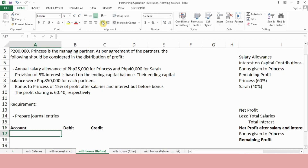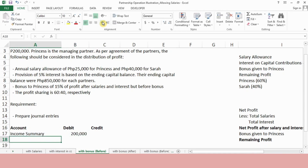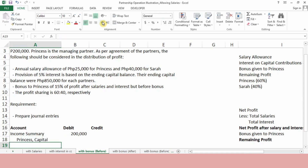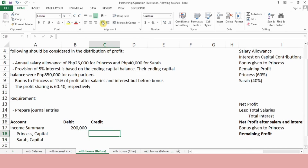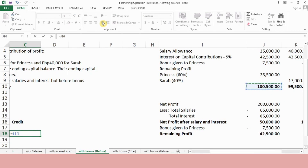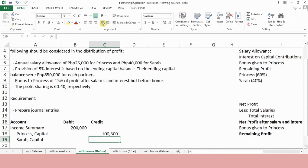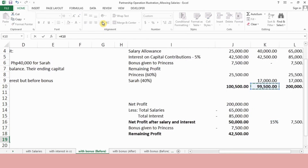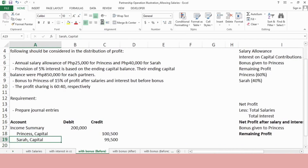From here, we can create our journal entry. Since it's profit, we debit income summary for P200,000. Then we credit the capital accounts of each partner. Credit Princess Capital amounting to P100,500, and credit Sarah Capital P99,500. That is our entry for this problem.